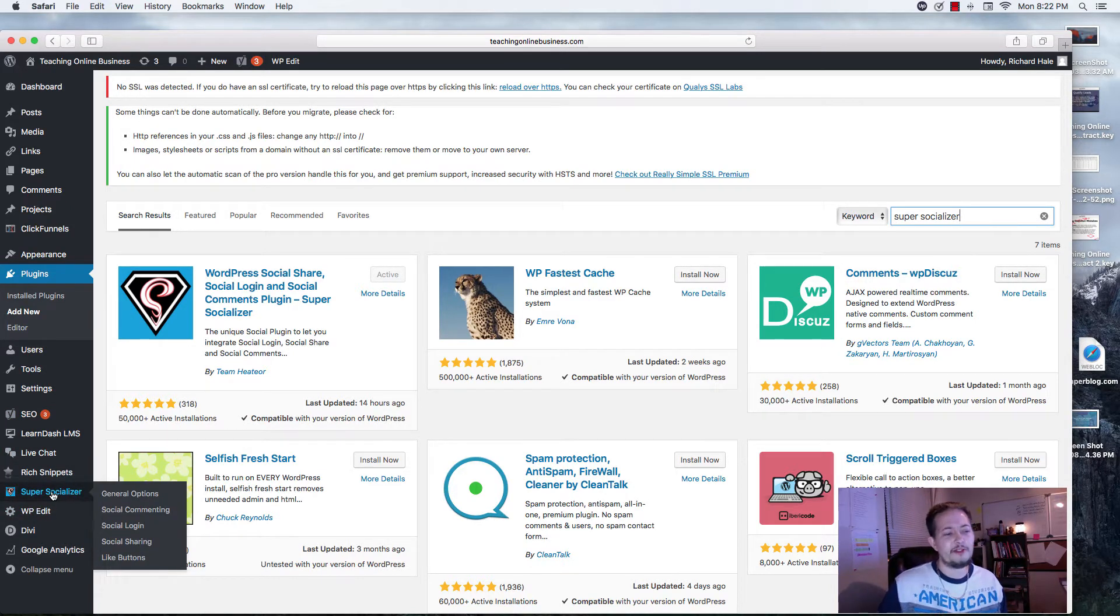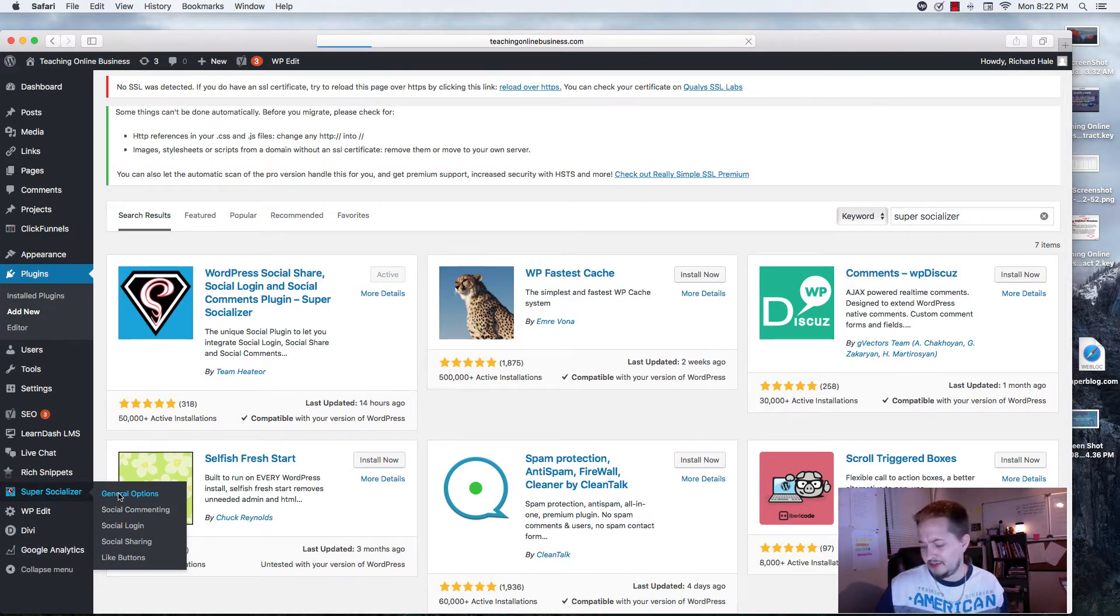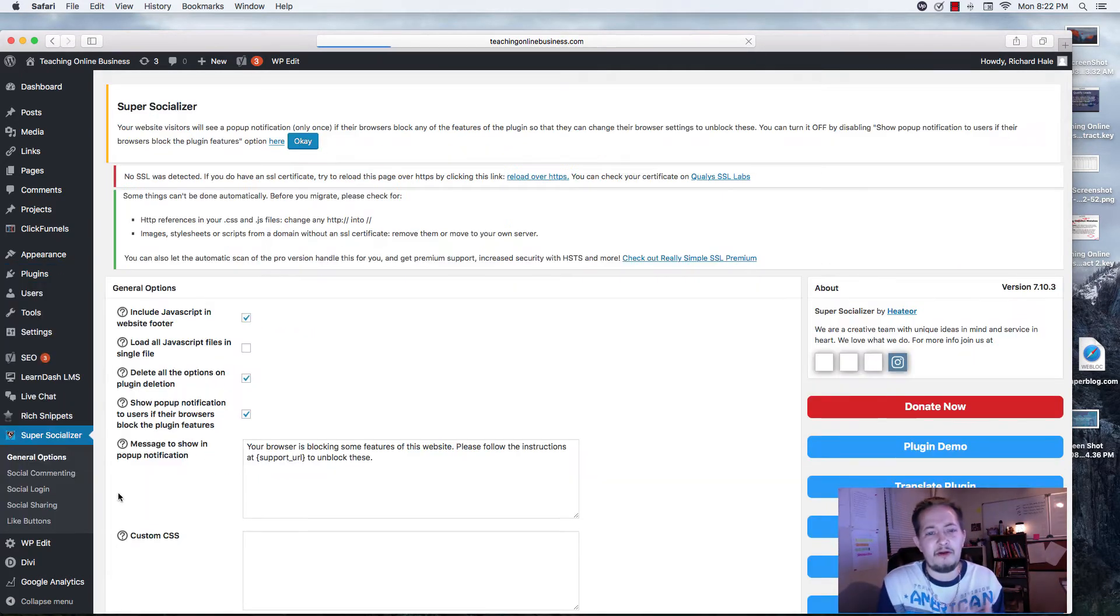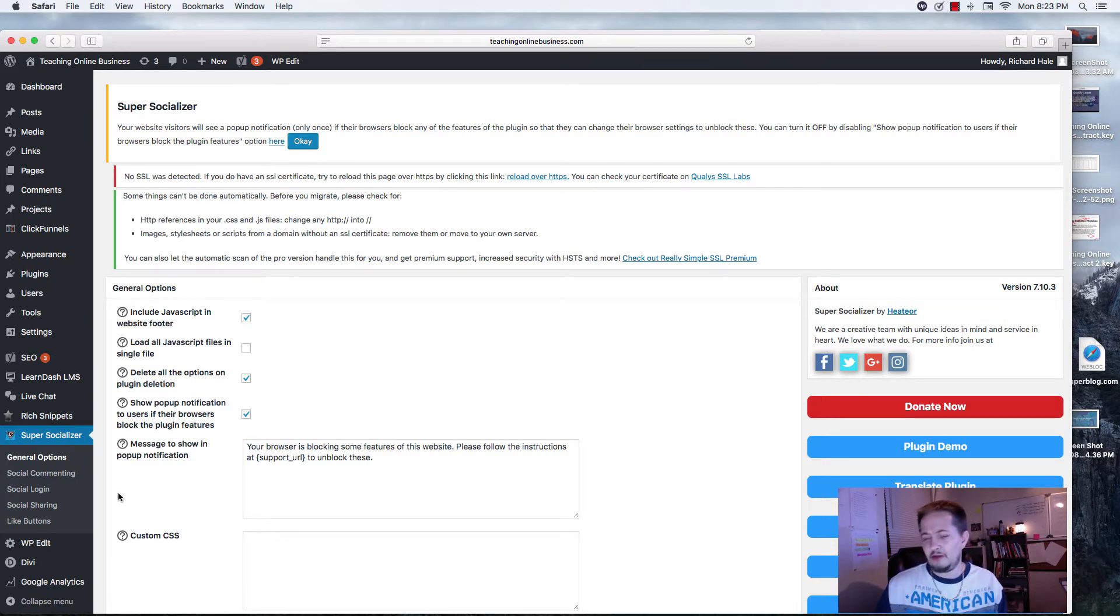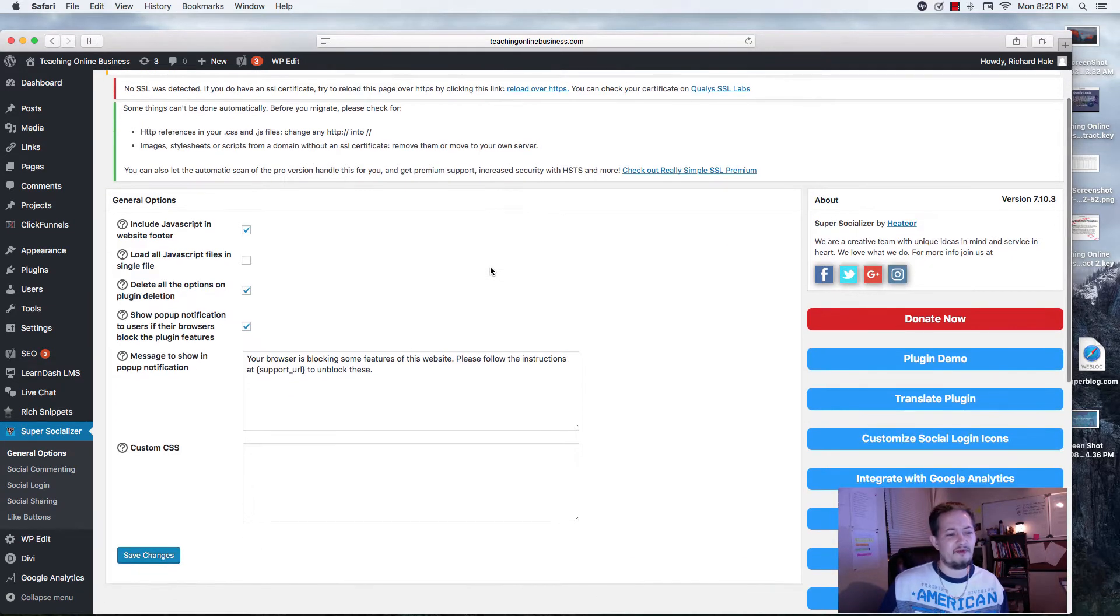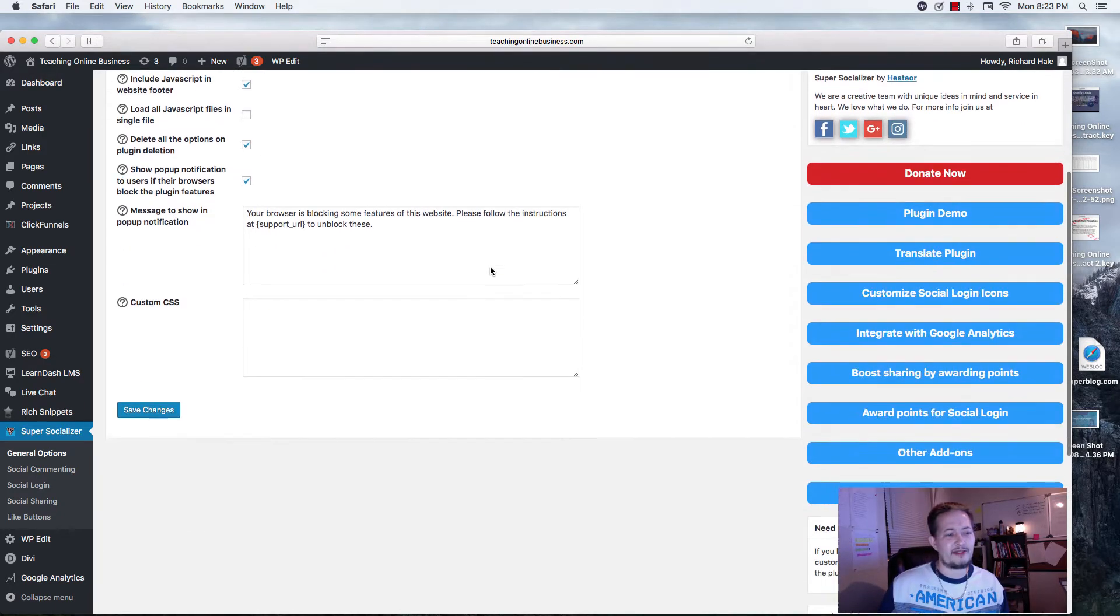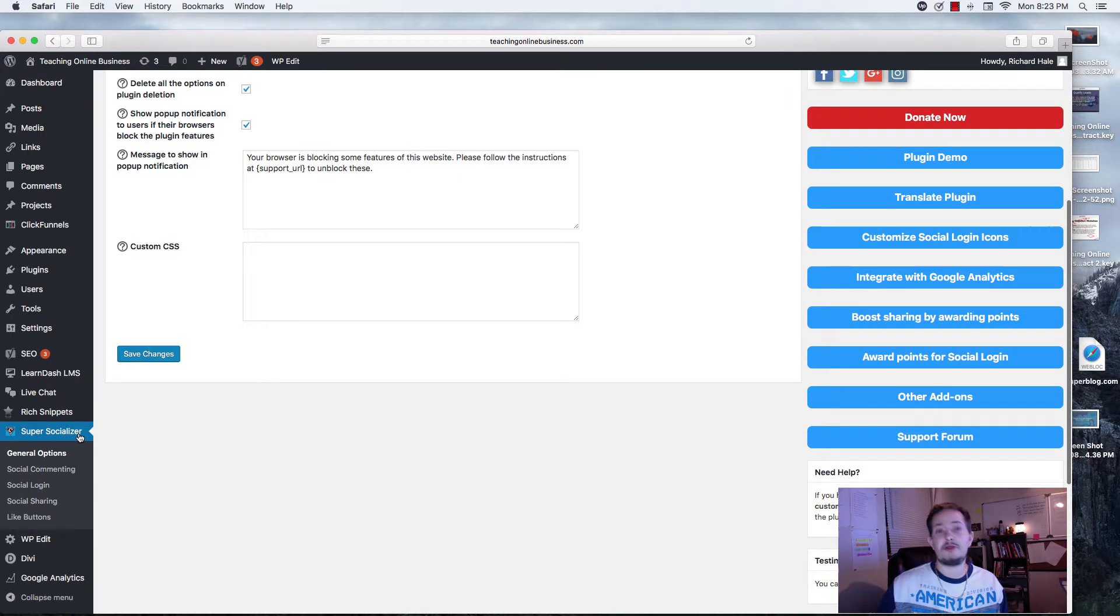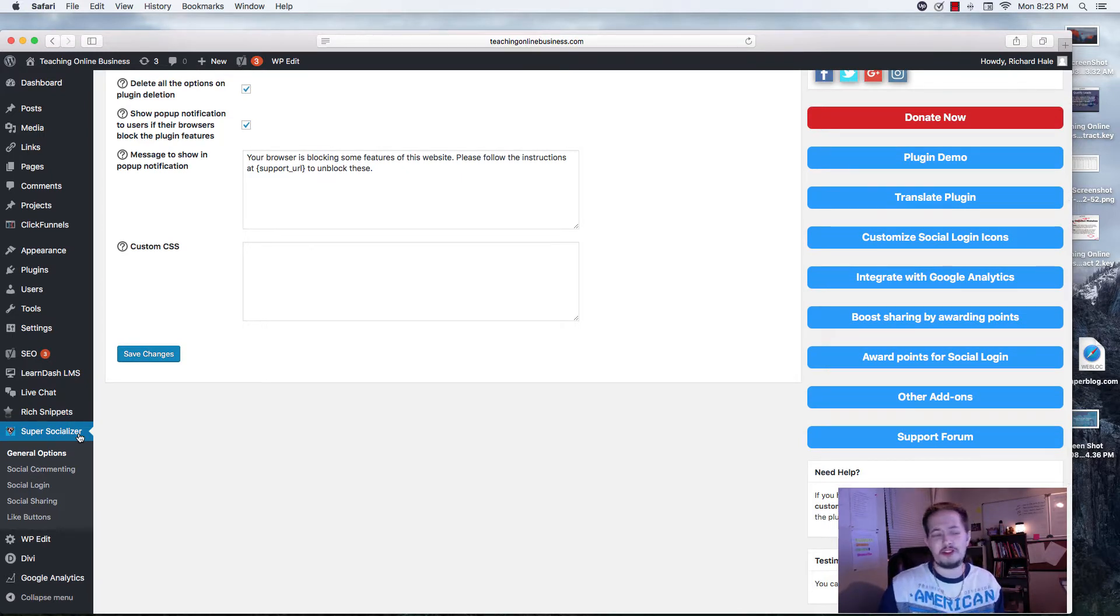Once you have it in, there's a ton of different things that you can do with it. As far as page speed, I know some of you may be worried about uploading a plugin as it does affect your page speed. No problems with this. Very minimal is what I've seen. So, this is Super Socializer. It has social comment, social login, also social sharing.